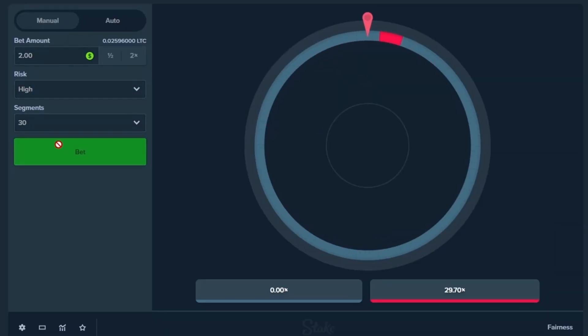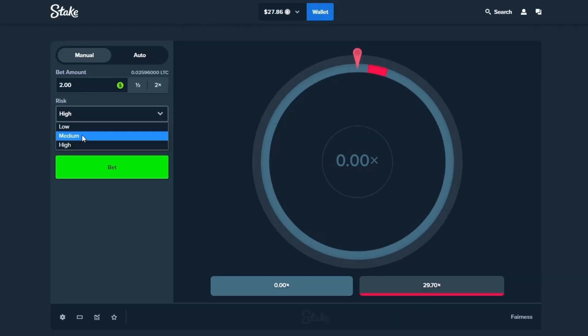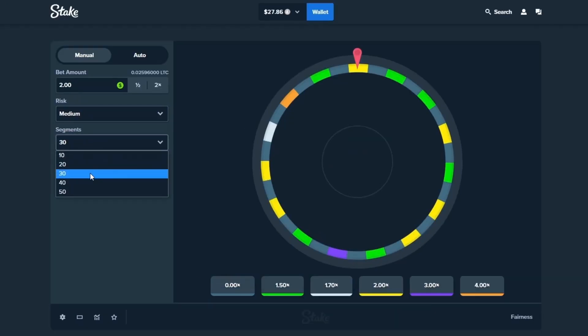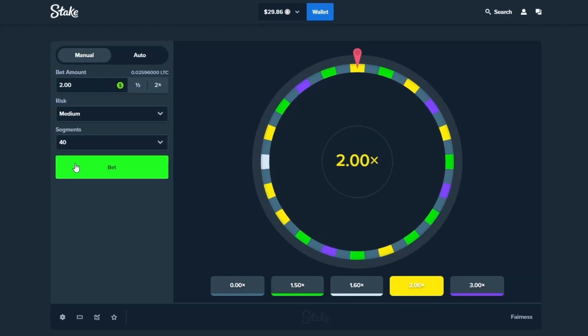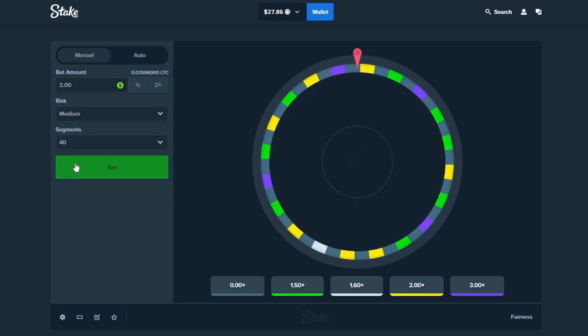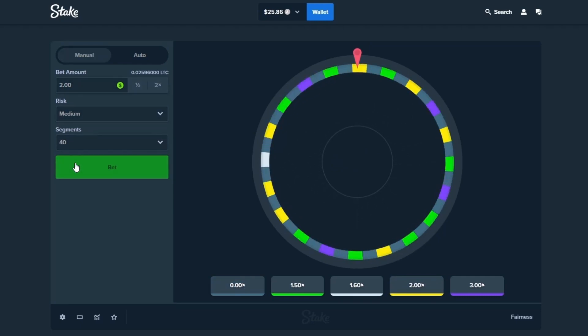All right let's go over to medium risk, let's run 40 segments, let's try to hit this 3x a few times if we can man. Let's just try to print some money.